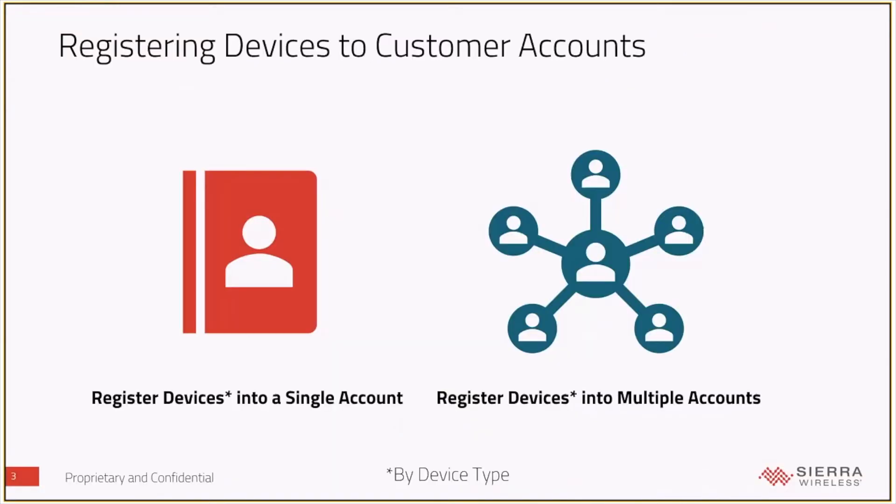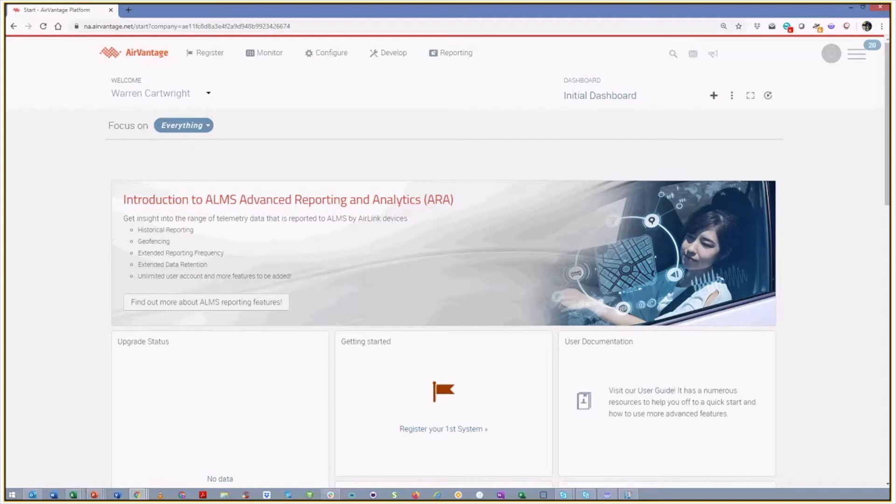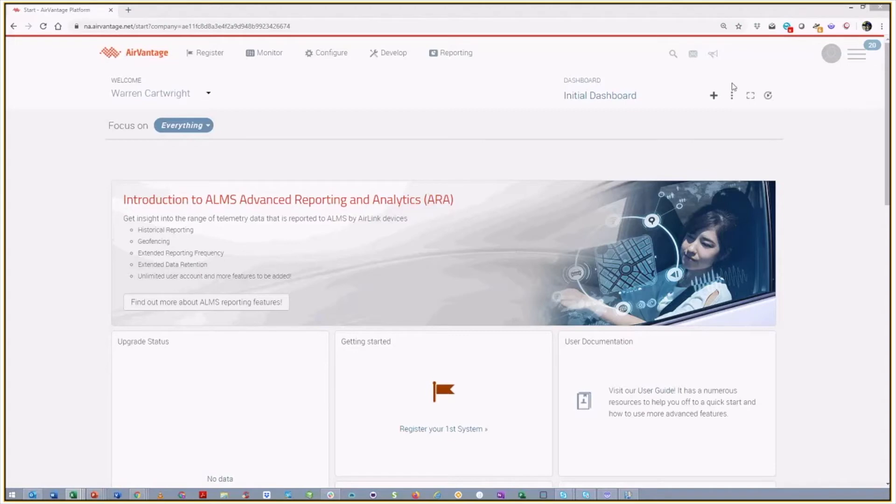Now, that said, if you want to register a bunch of devices into a bunch of accounts, again, we've got a way to do that. And again, it starts from the ALMS page for you as a reseller. We're going to start here from our ALMS reseller account, and we're just going to go to the register tab.